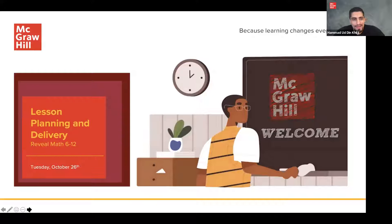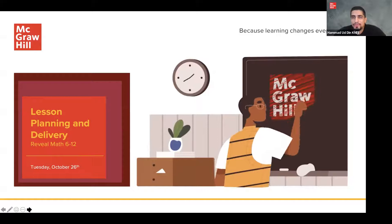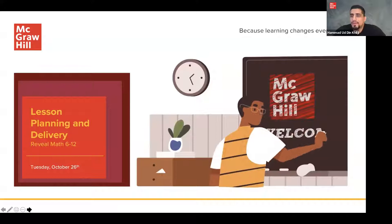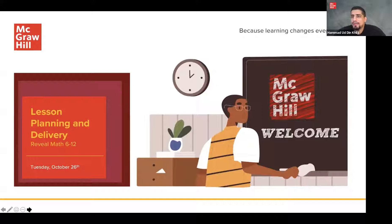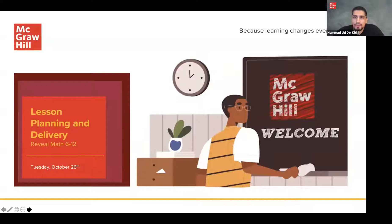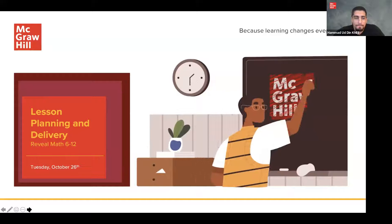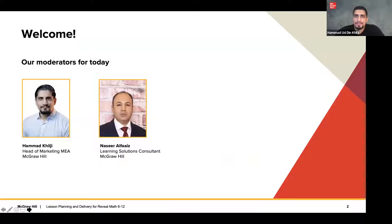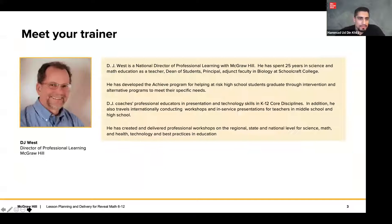Hello and welcome to our webinar on lesson planning and delivery. This session is specifically for Reveal Math teachers from grades 6 through 12. The series builds on the introductory sessions from August and September, which covered the program and online platform. Today we'll delve deeper into course delivery, curriculum mapping, and walk through a model lesson. Your moderator is joined by colleague Naseer Al-Faiz, and your trainer is DJ West, national director of professional learning, joining from the US.